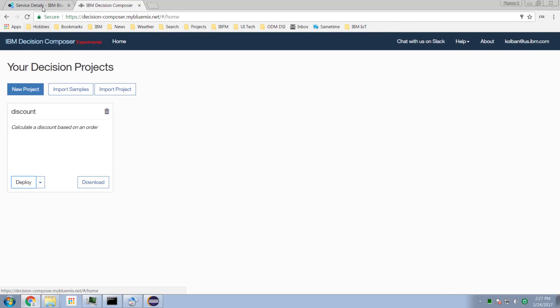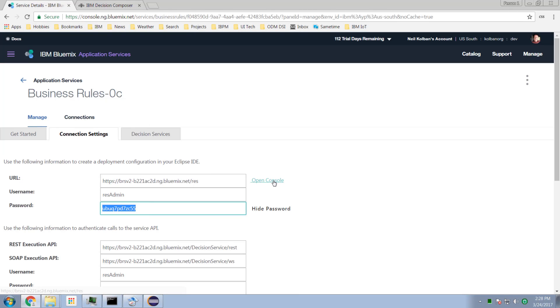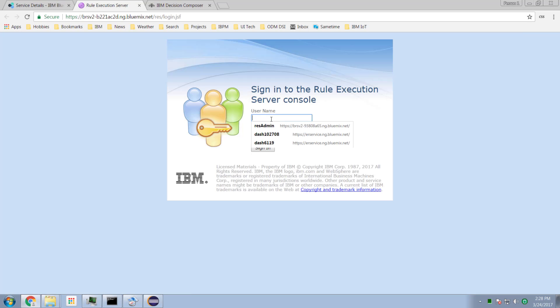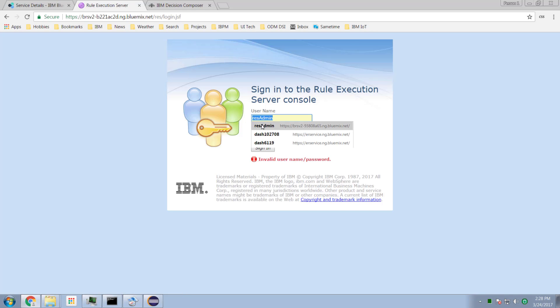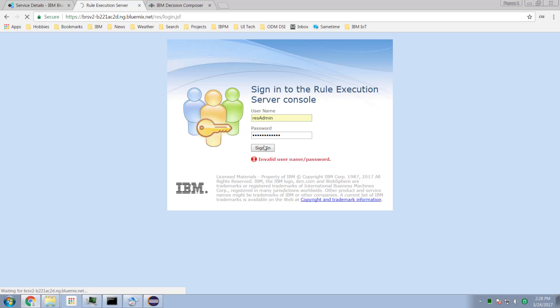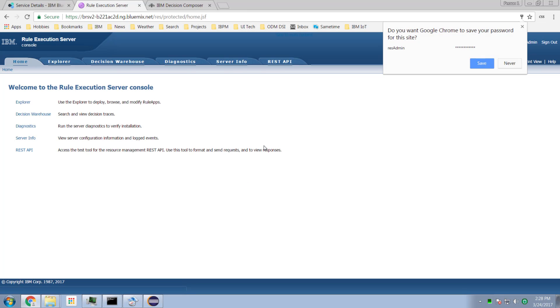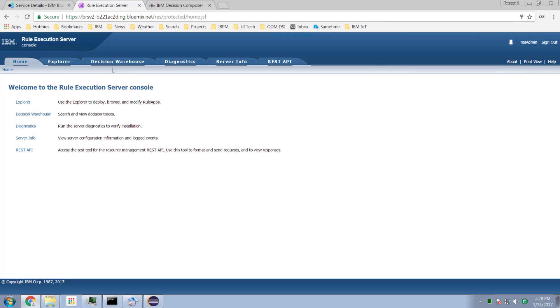I can go back to my environment, open up my Bluemix rule execution server, specify my environment, and log in. After giving it the right password and hitting sign in, I'm now logged in to my rule execution server on Bluemix on the cloud.